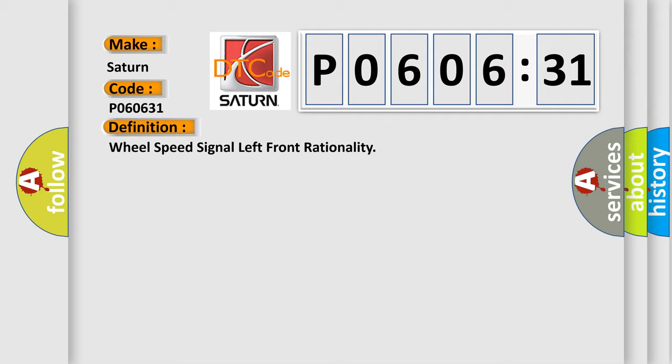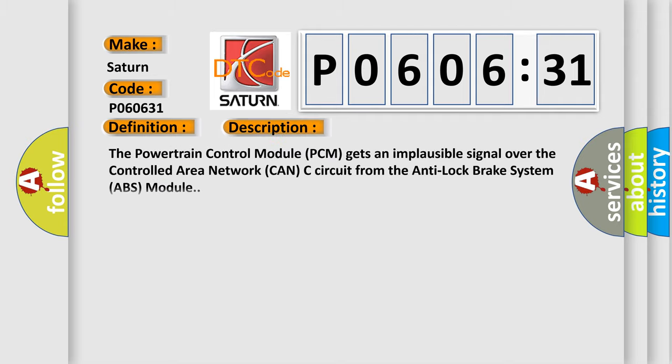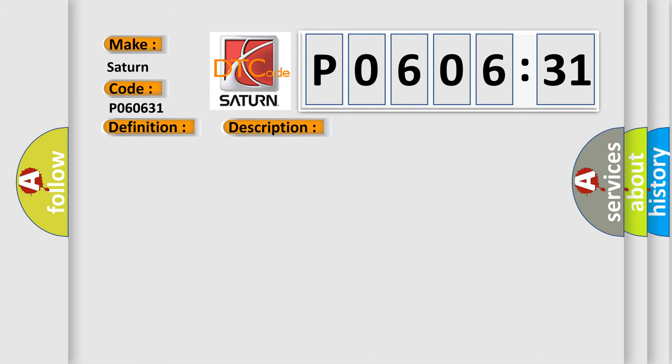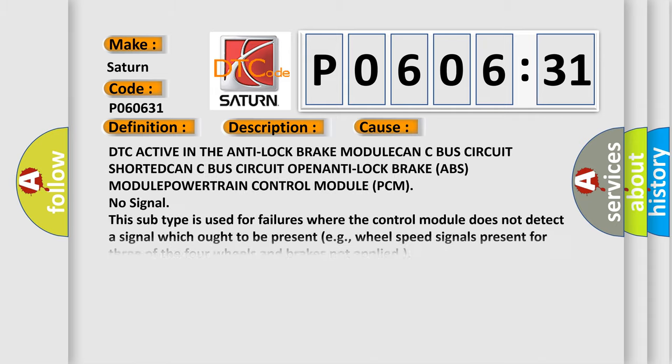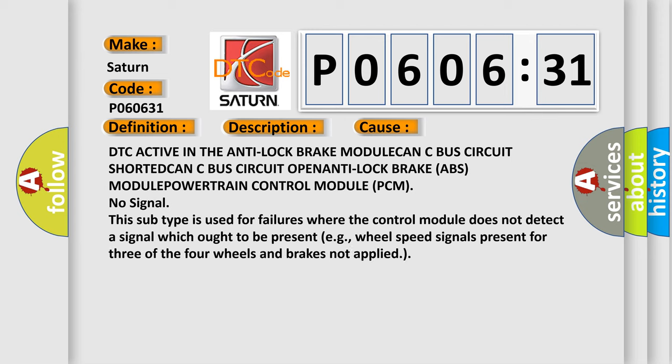And now this is a short description of this DTC code. The powertrain control module PCM gets an implausible signal over the controlled area network CAN-C circuit from the anti-lock brake system ABS module. This diagnostic error occurs most often in these cases.